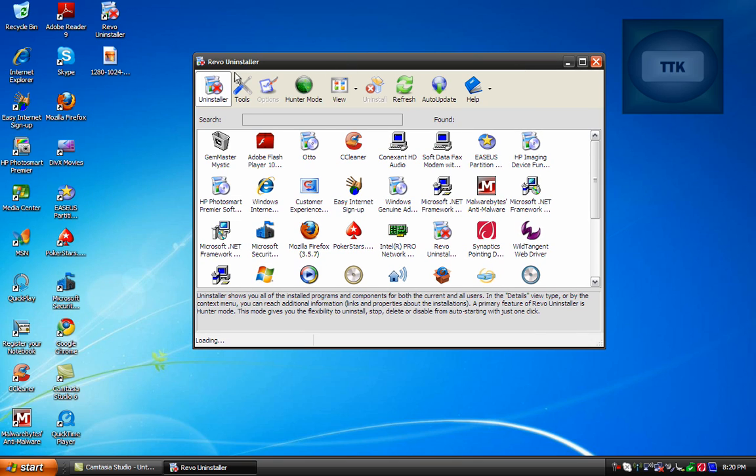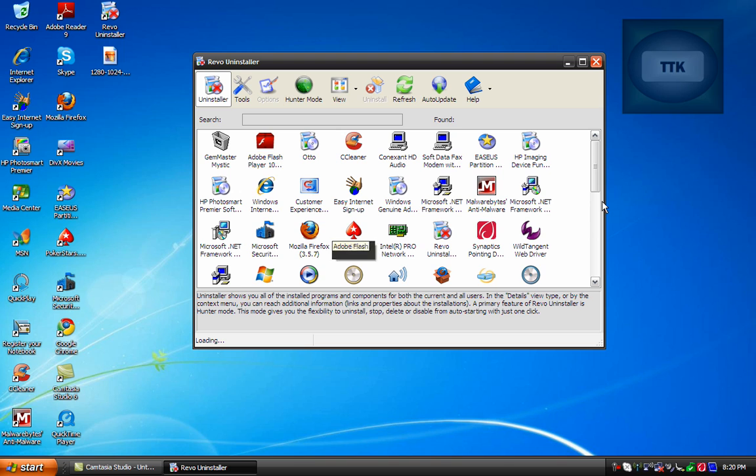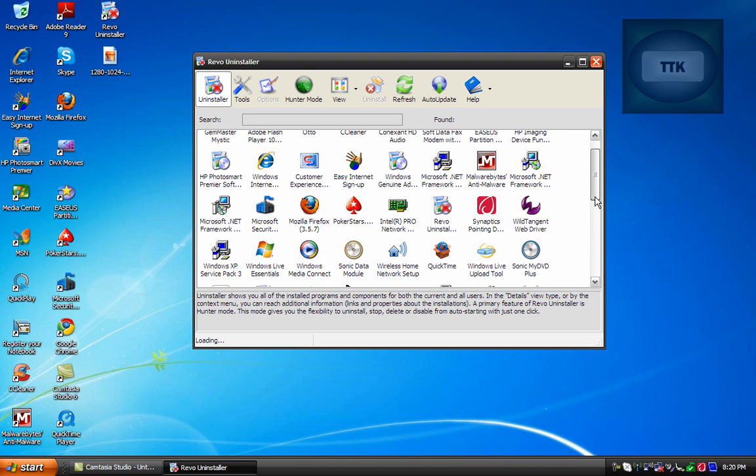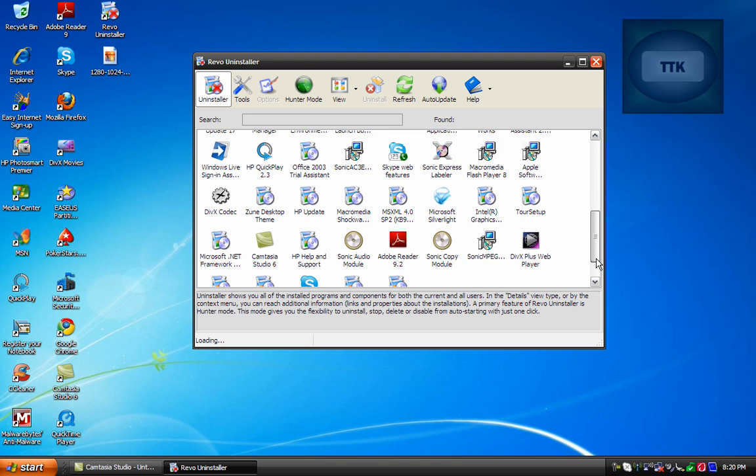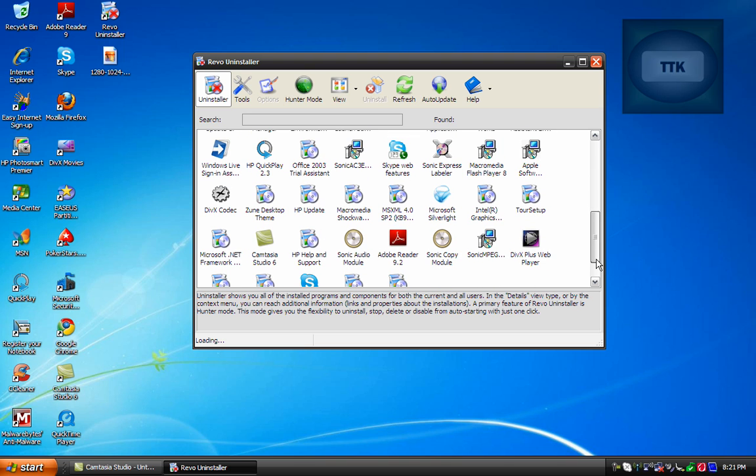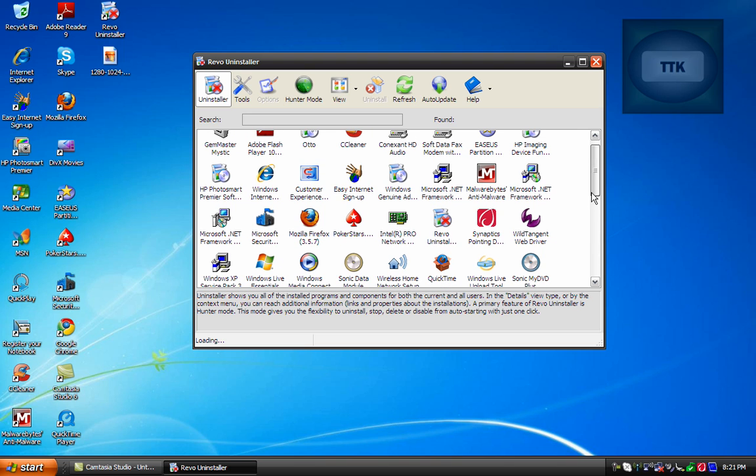Now you'll get the uninstaller in the beginning screen and basically this is just a broad view of all your programs that you have installed on your system. You can also go into Hunter Mode and go to Shortcuts and it will find the program but in this case it's the quickest way.